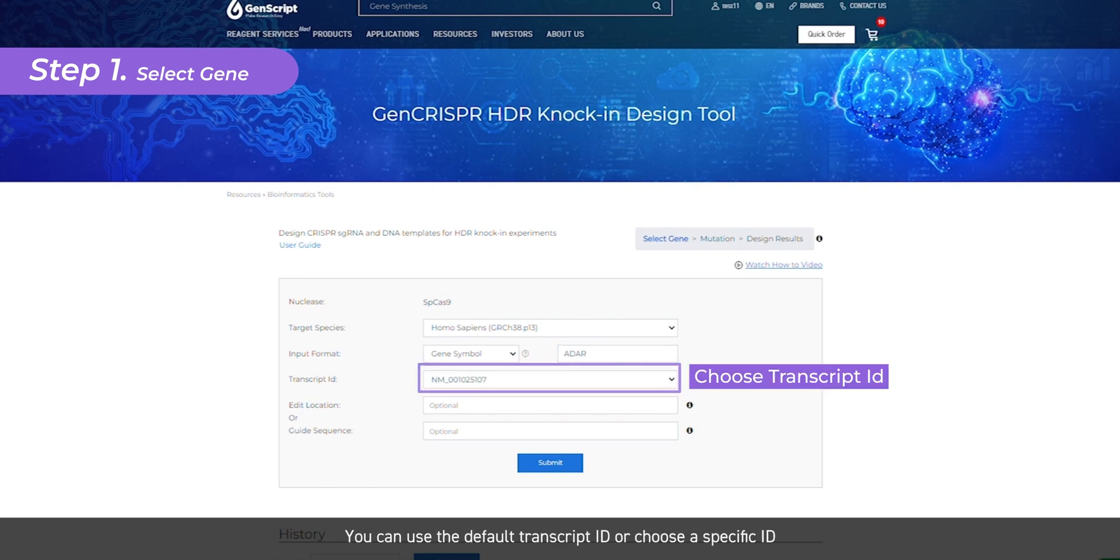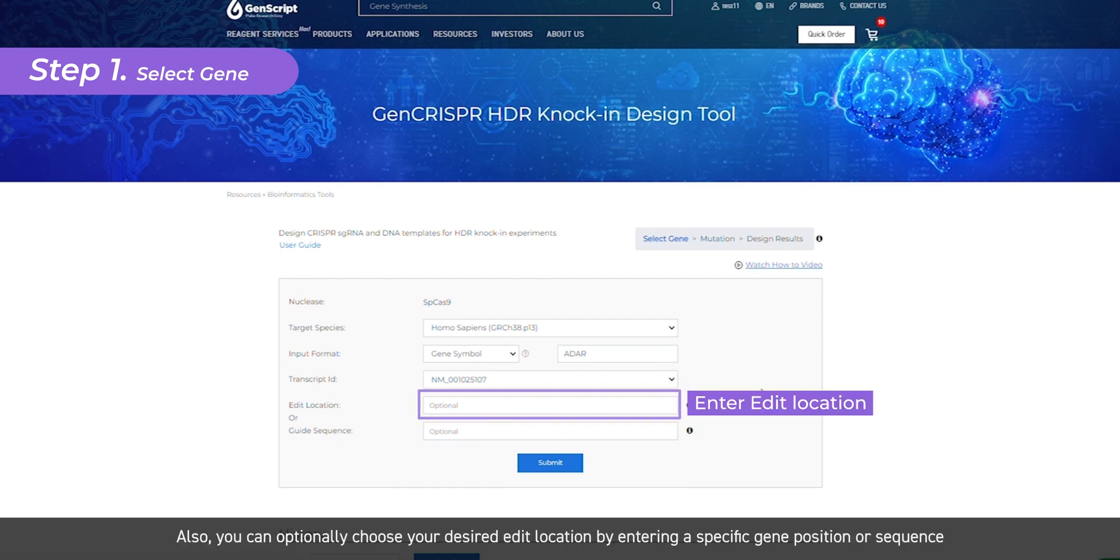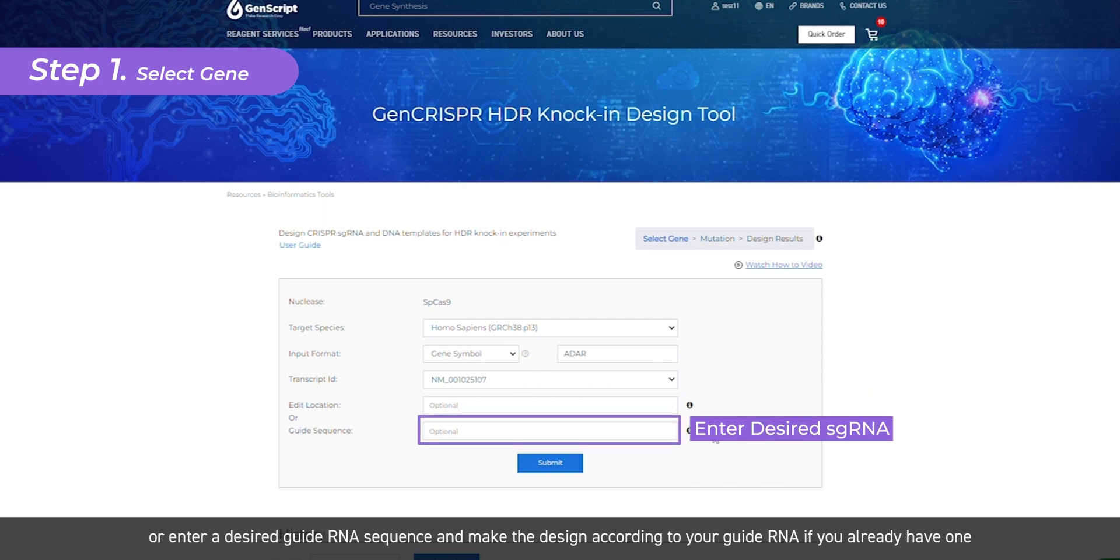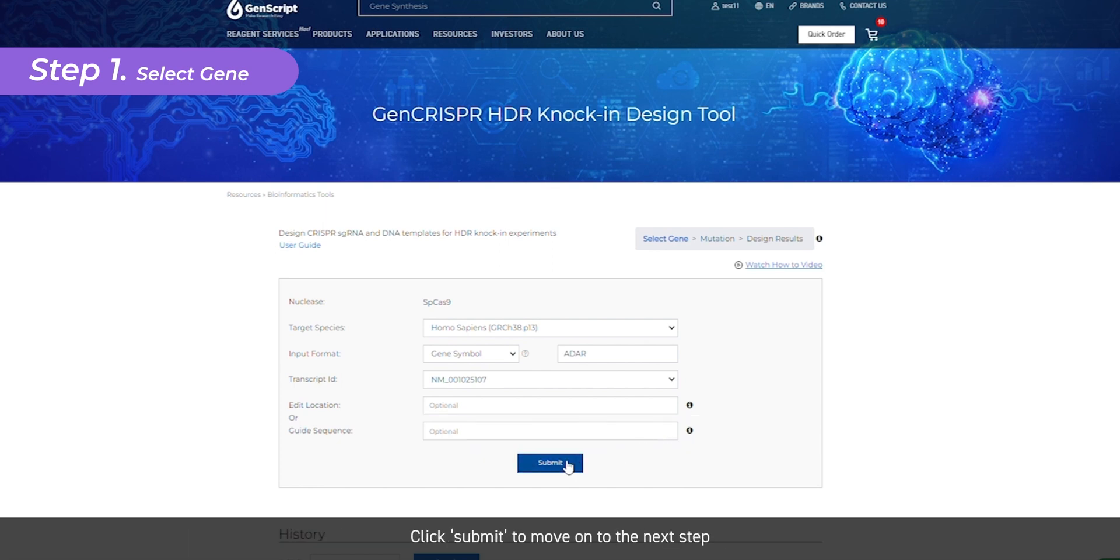You can use the default transcript ID or choose a specific ID. You can optionally choose your desired edit location by entering a specific gene position or sequence, or enter a desired guide RNA sequence and make the design according to your guide RNA if you already have one. Click Submit to move on to the next step.